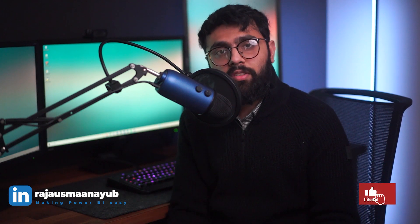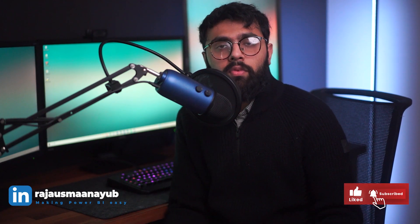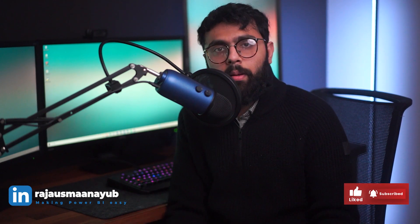Hi guys, it's the Power BI Guy and if this is your first time coming across the channel, feel free to like and subscribe for more Power BI tips and tutorials.